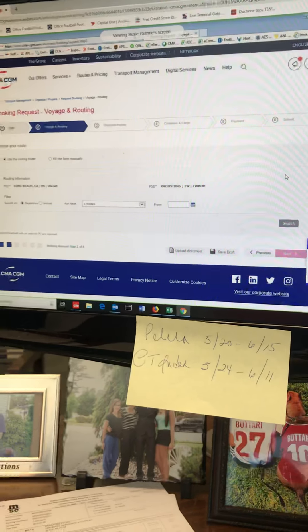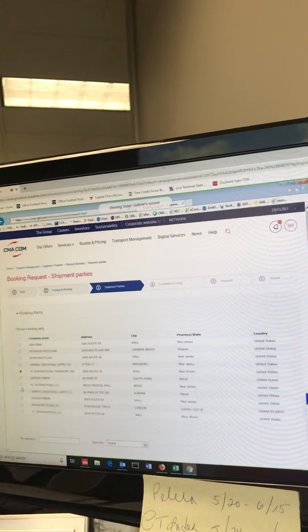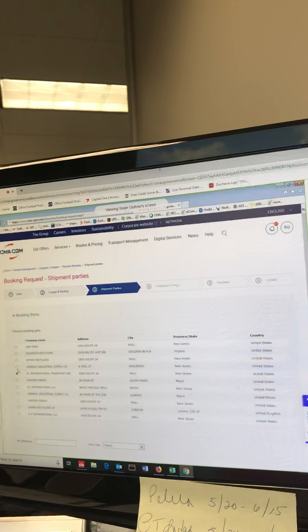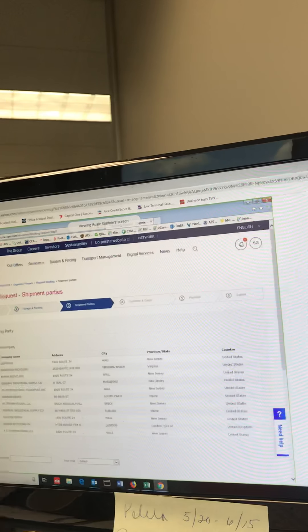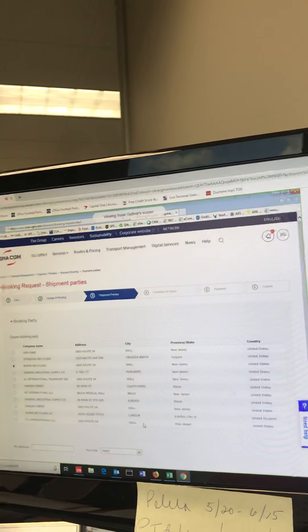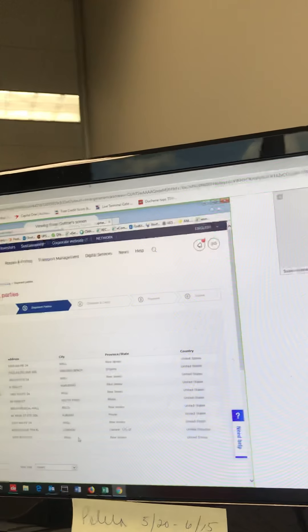I'm going to go back to port here and click next. Shipment parties: because I have multiple accounts linked to the login that we're using, we can choose which one. Are we booking this as Ekman? Are we booking this as KC? Ekman's fine.